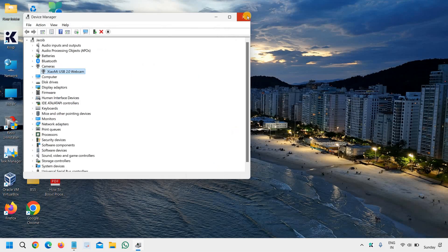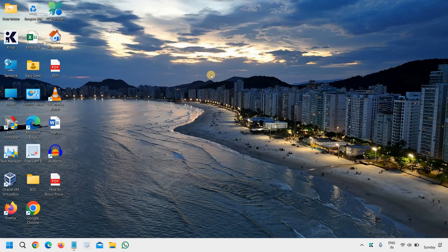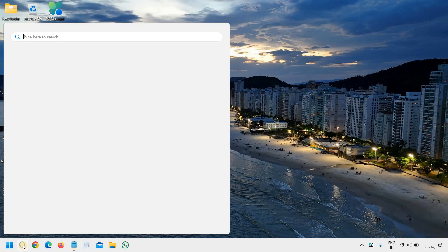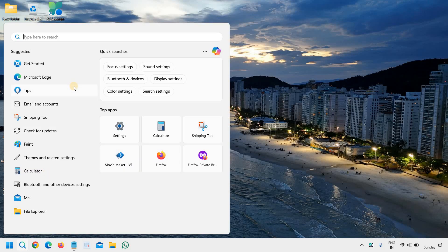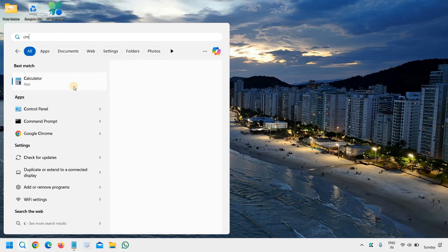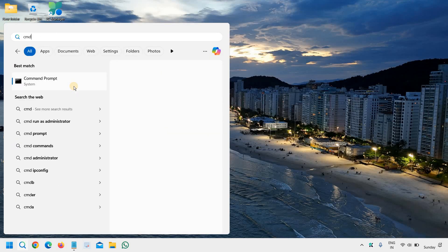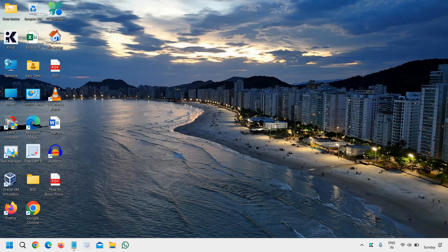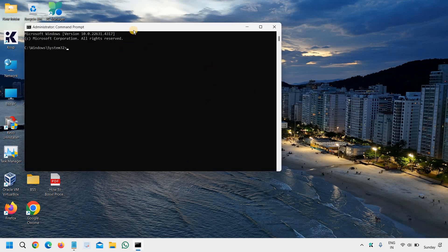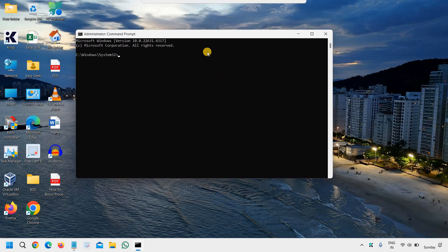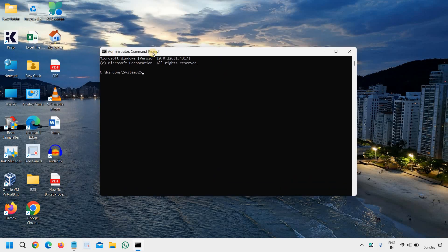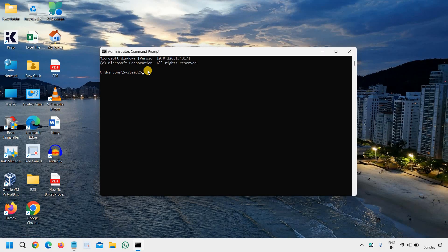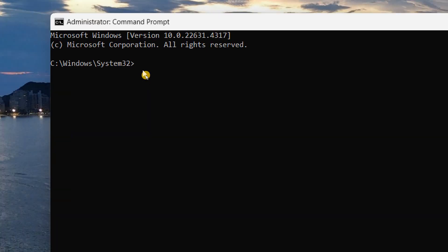Alright, and there could be a reason that your webcam is not working due to corruption, the operating system corruption. So to fix that, we will run a SFC scan. Click on the search icon, type CMD, and please make sure you select run as administrator, and then say yes. So once you select run as administrator, you will find administrator command prompt. And here we need to type a command, SFC space,